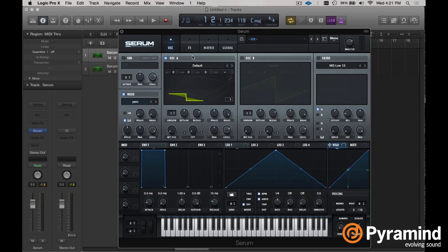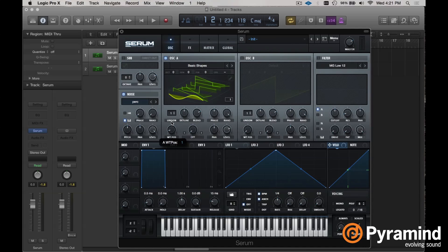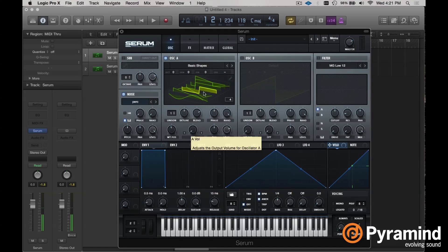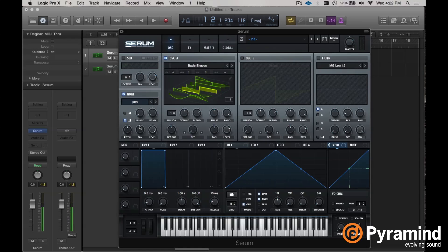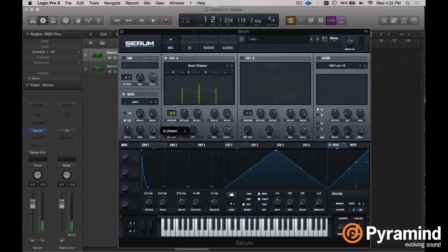Let's go ahead and turn on our oscillator and pull up some basic shapes. Let's go with a square wave this time, change it up a bit. Let's also drop this a couple of octaves so we get some separation, and shape our sound just a little bit so it's more in line with the percussive sound we've got going on.